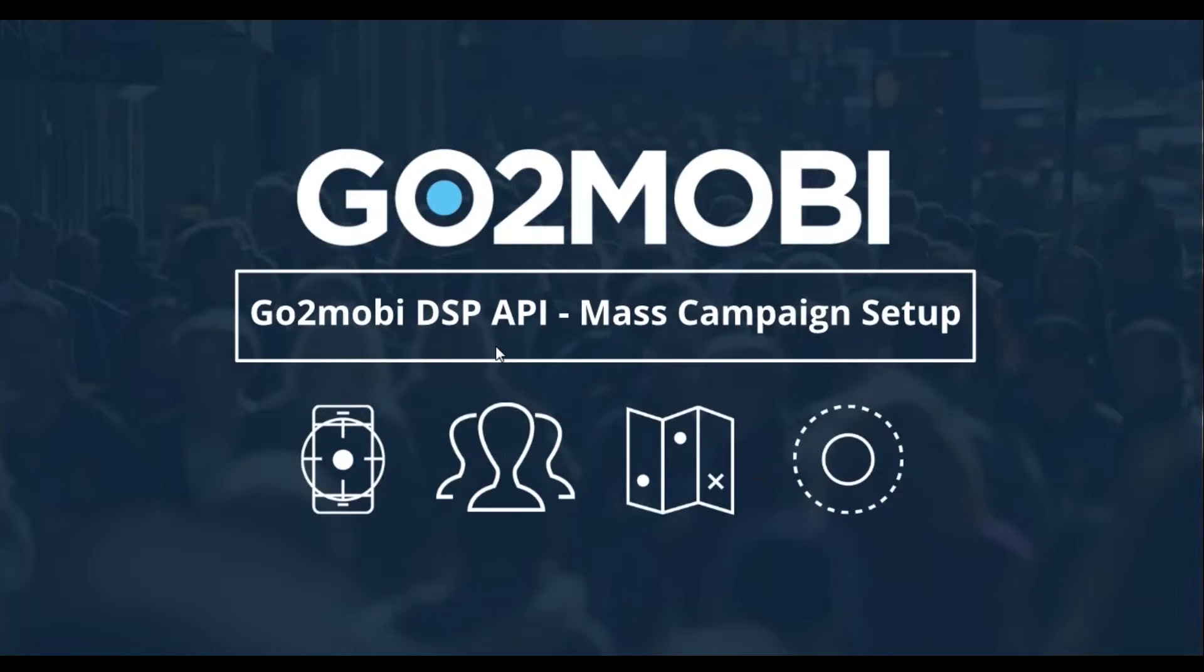Hey guys, Ken here with Go2mobi. Here with you today to talk about the Go2mobi DSP API.